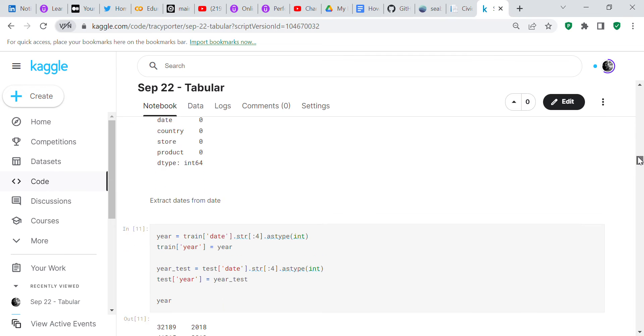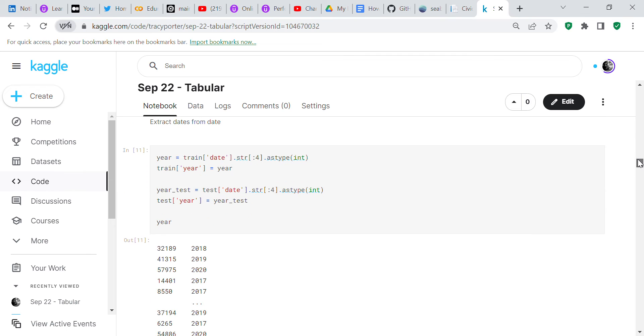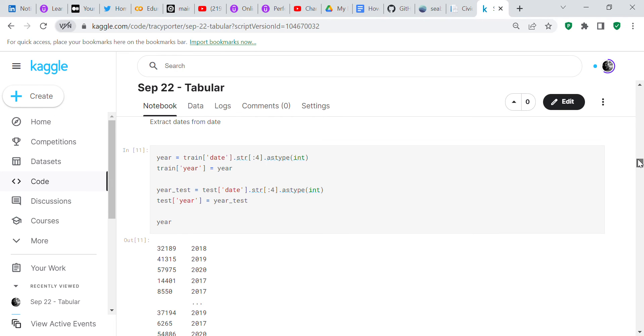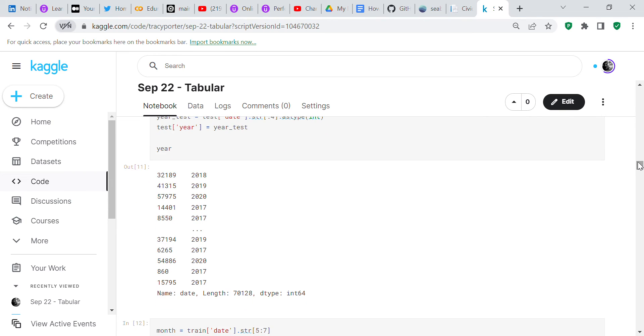We're going to extract the dates from the date column. We're going to get the year equals train date string 0 to 4 as type int, and train year equals year. Test year equals test date string 0 to 4 as type int. You can see what the year is. We just took the year out of the date.